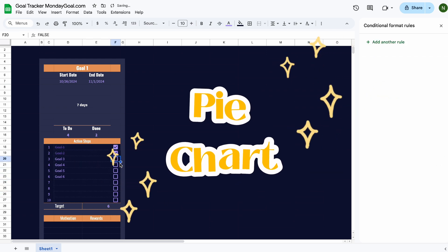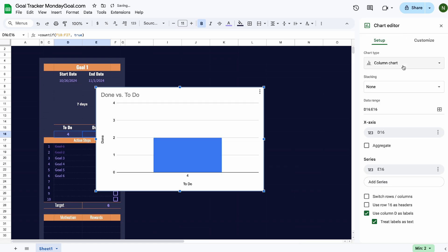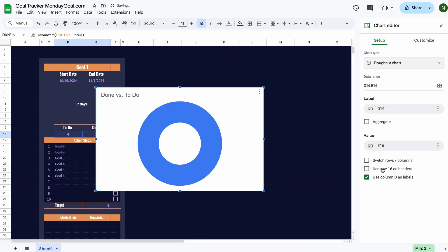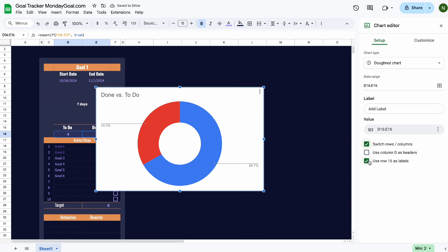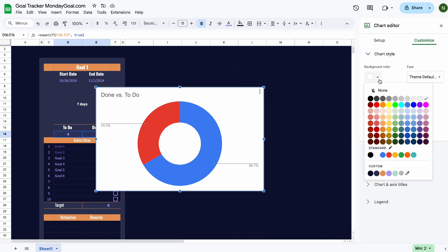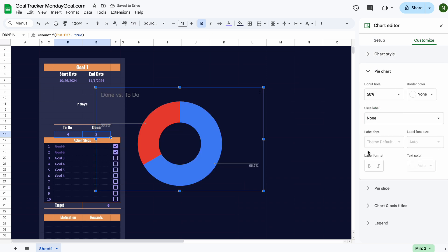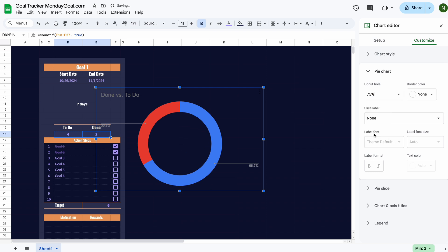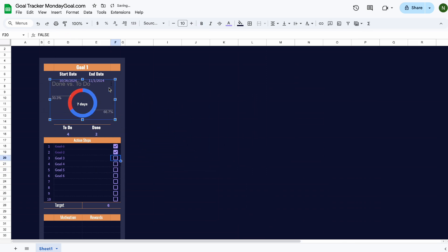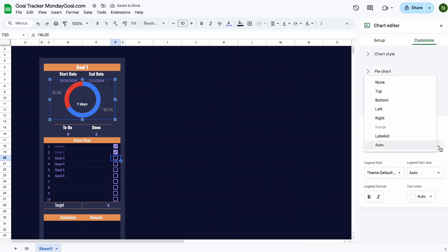Now let's make the pie chart. Select the to-do and done cells, then insert chart. Select donut chart, remove the background title, and set the donut hole at 75%. Remove the chart title and labels.